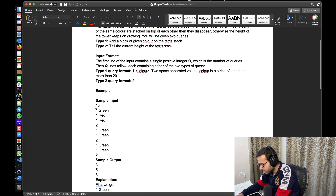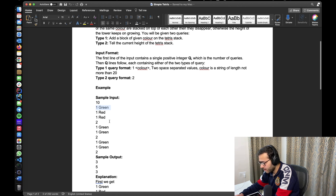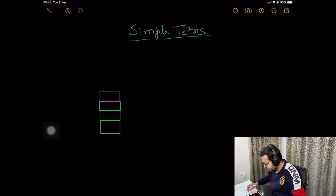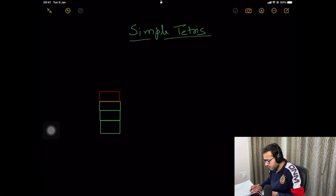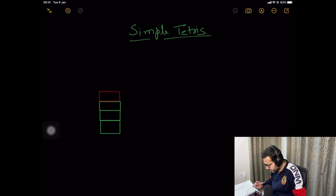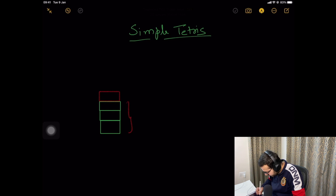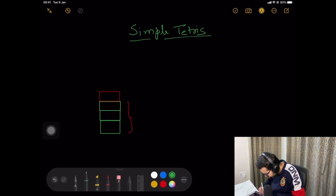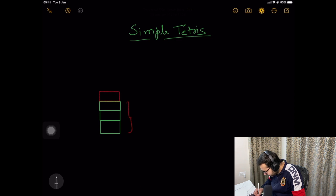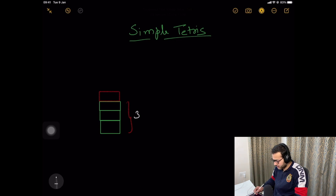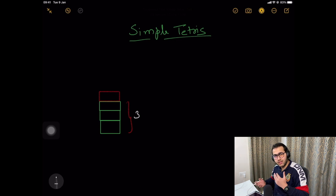The sample input tells us we stack green first on top, then red, then red. Let's visualize it quickly. If I have these three green colored boxes, they'll be stacked on top of each other. But if four or more boxes of the same color stack, they disappear.